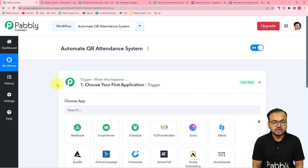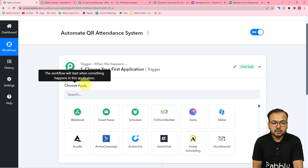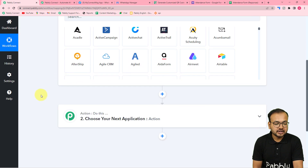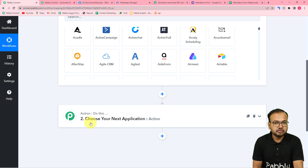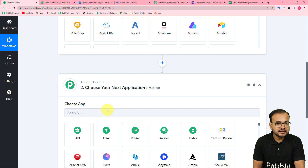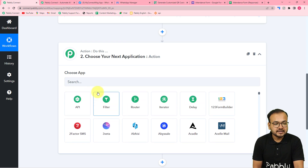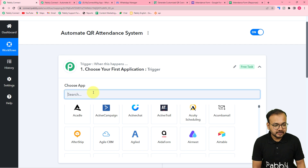In the trigger module, you connect the application that is going to start or trigger the workflow. When I receive an employee's response in my spreadsheet via Google Forms, I want the workflow to start running — so Google Forms will be my trigger application. The action is the consequence of the trigger. I want that if the employee is late, a WhatsApp message is sent, so we'll apply that condition in the action.